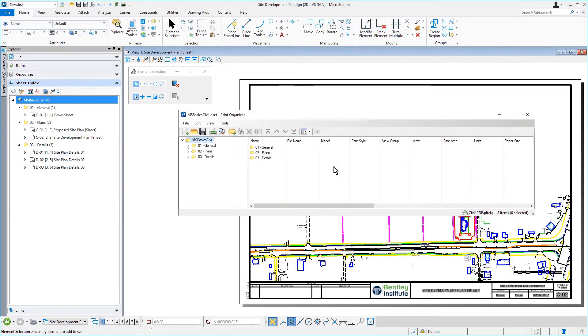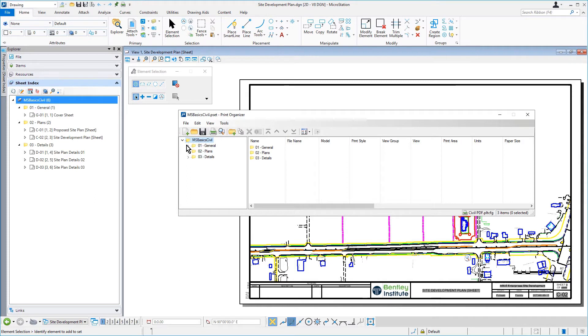The Print Organizer dialog opens with the content of the sheet index added to the new print set, MSBasicCivil.pset. Observe that the hierarchy from the sheet index was maintained as the sheets were added to the Print Organizer.